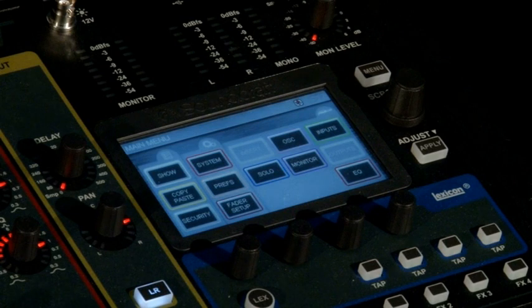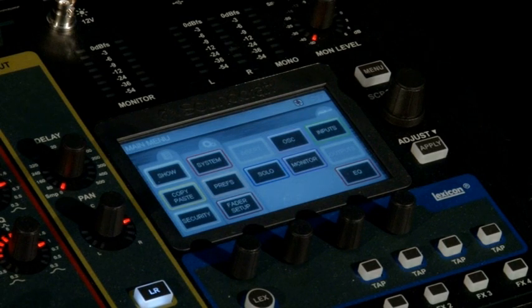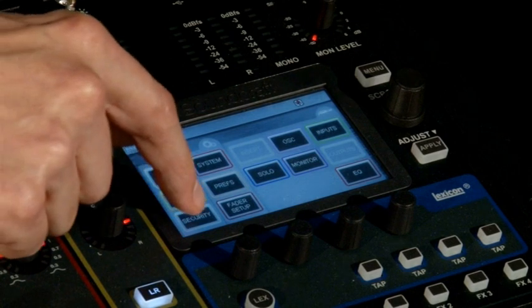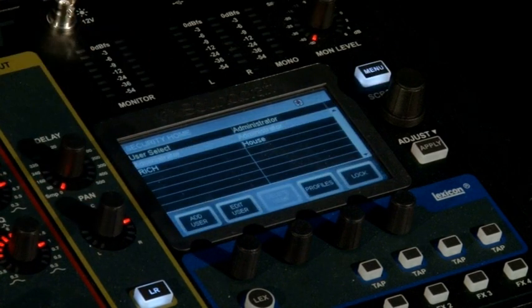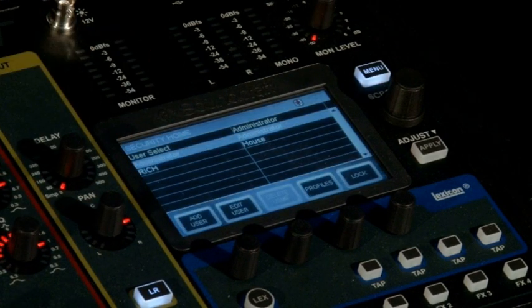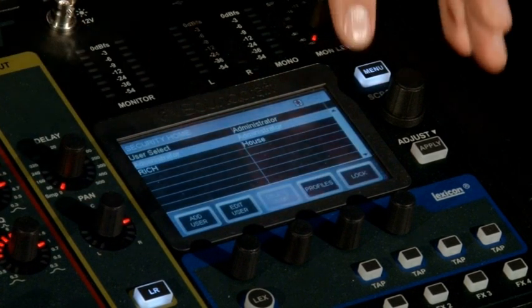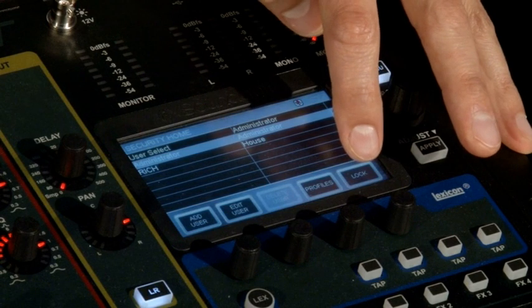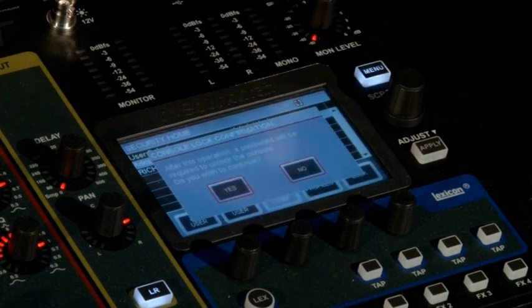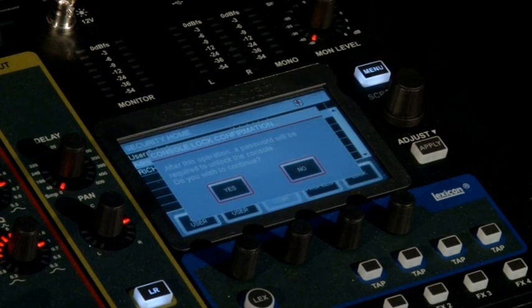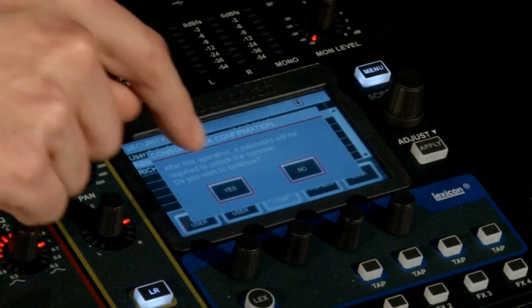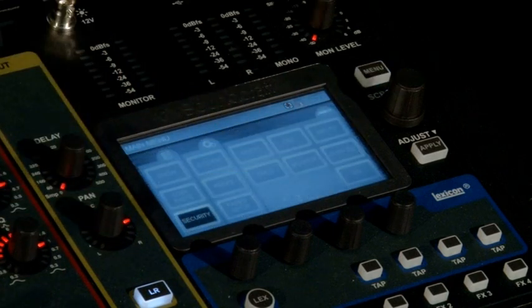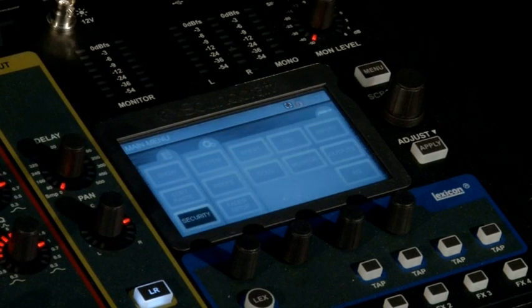To lock the console at any time is really easy. Press the security button, then lock. It'll ask you for a confirmation, yes. And now the console is locked.